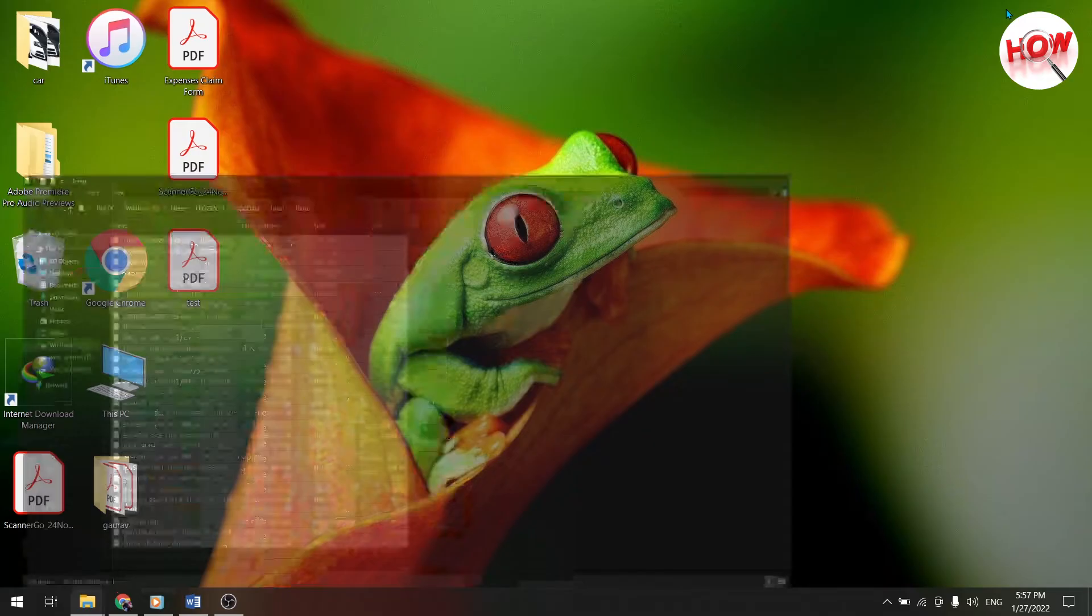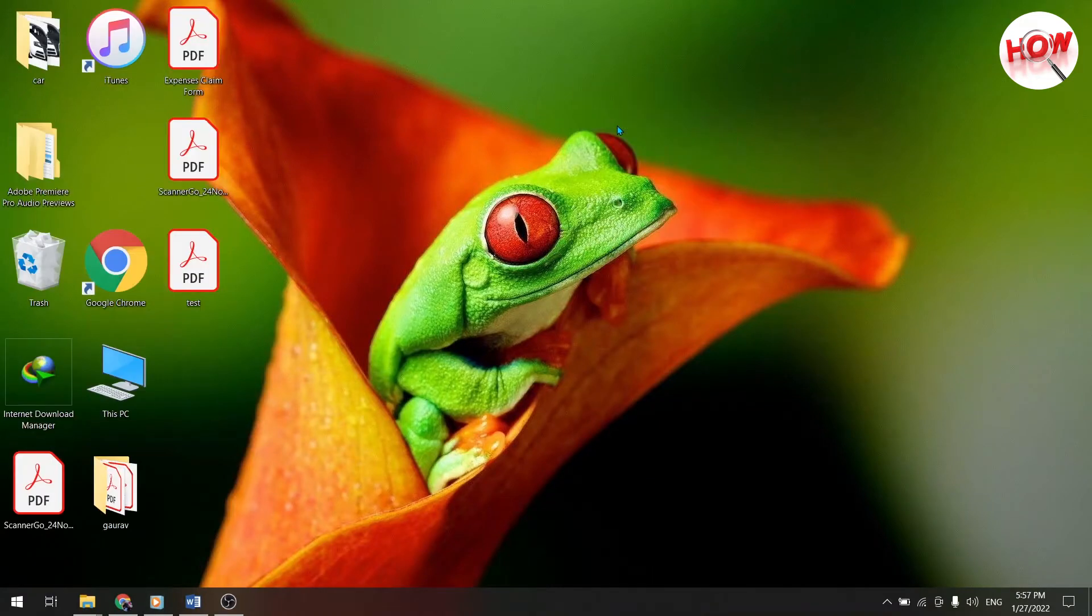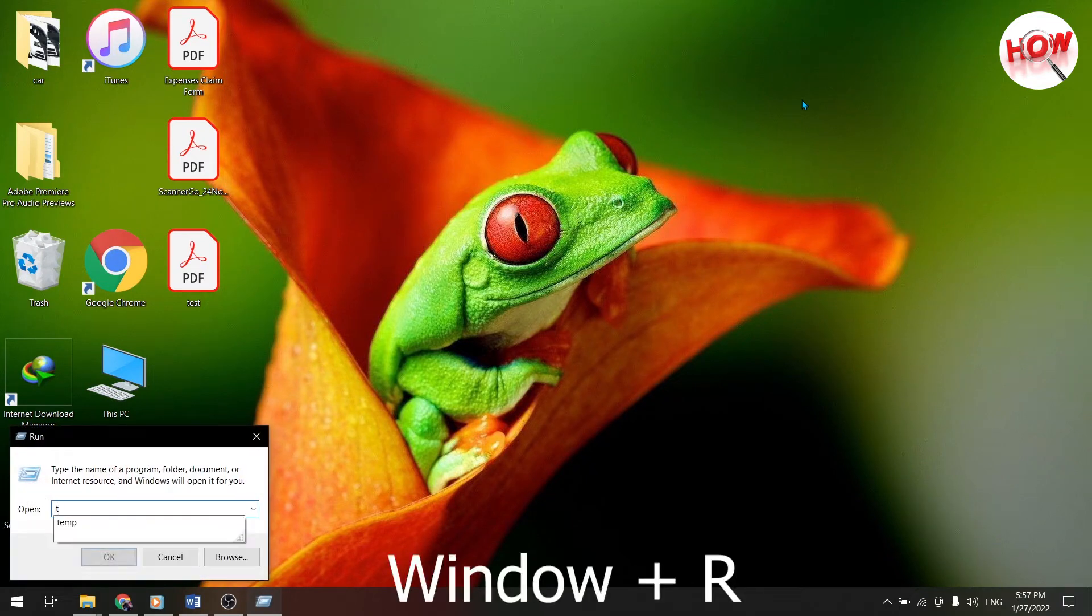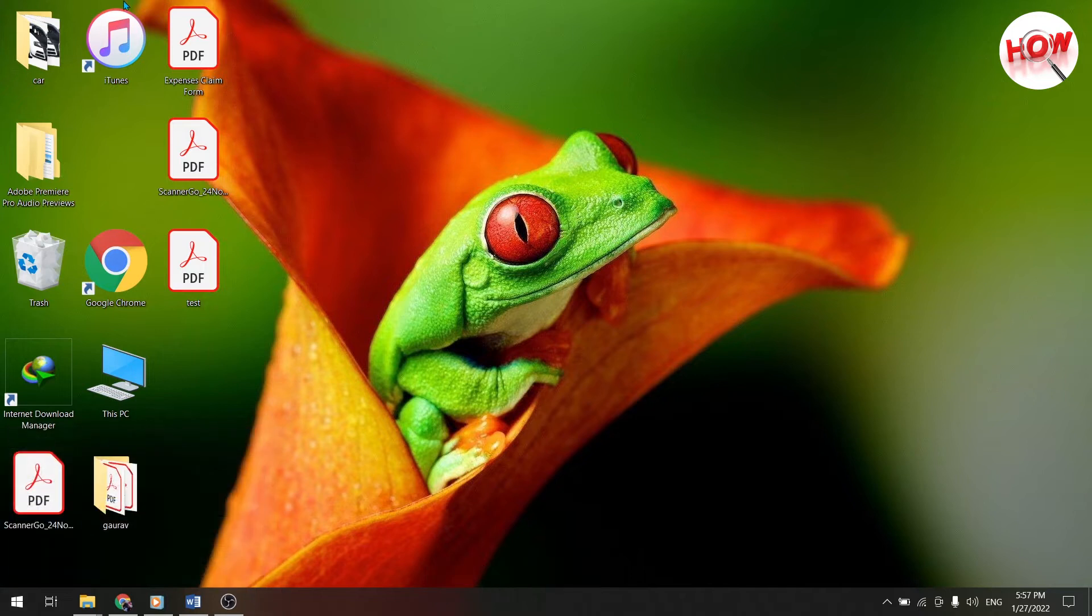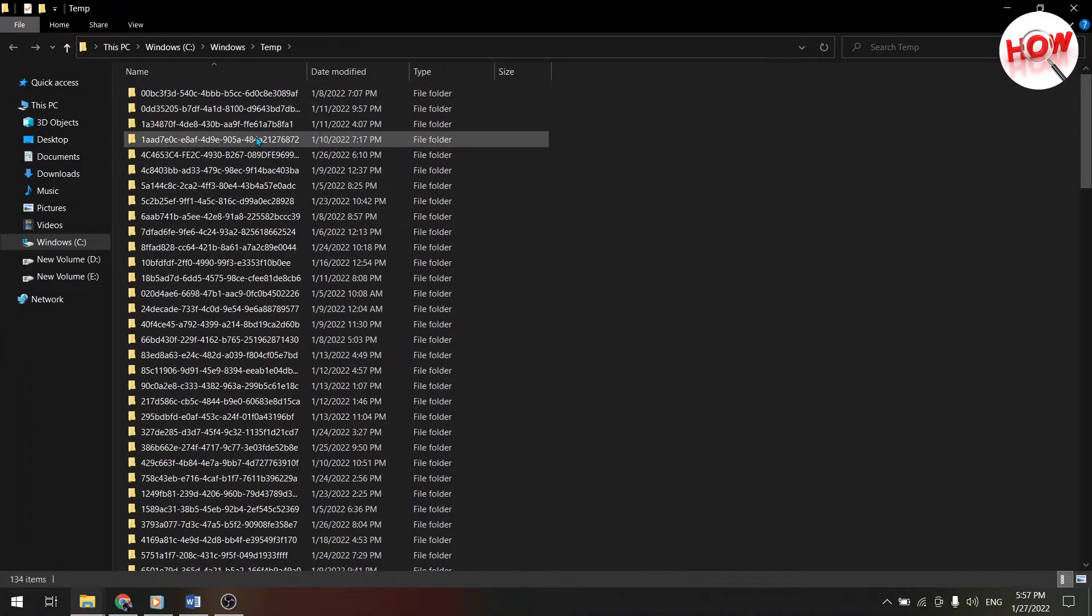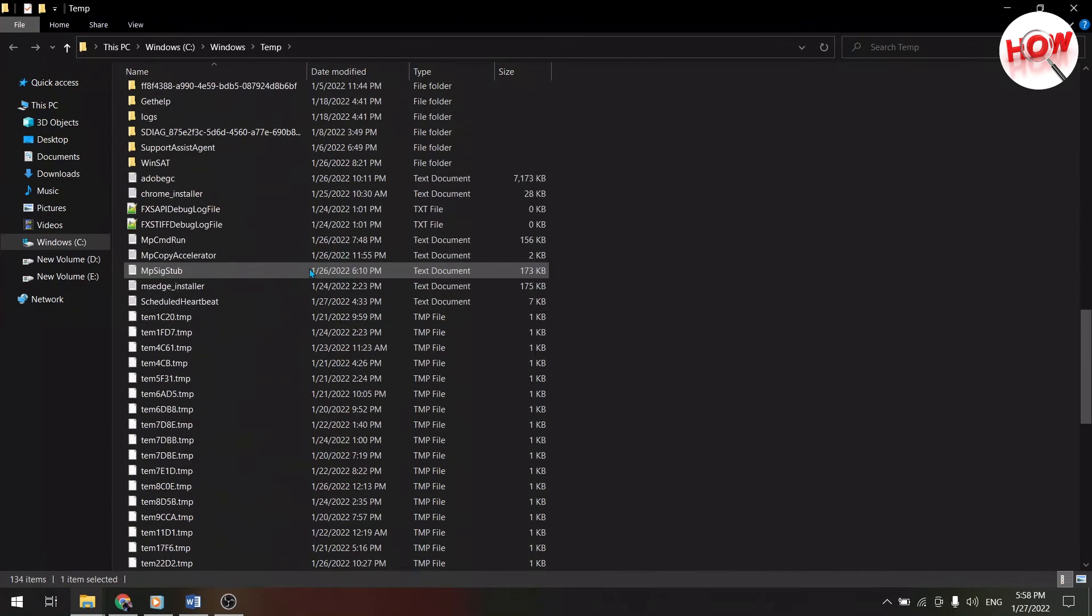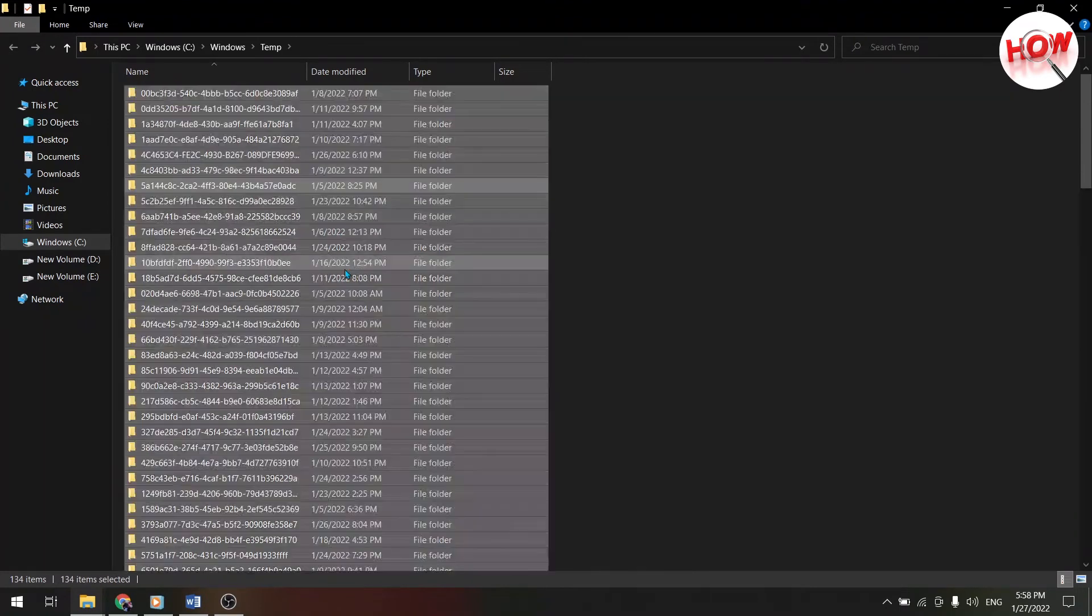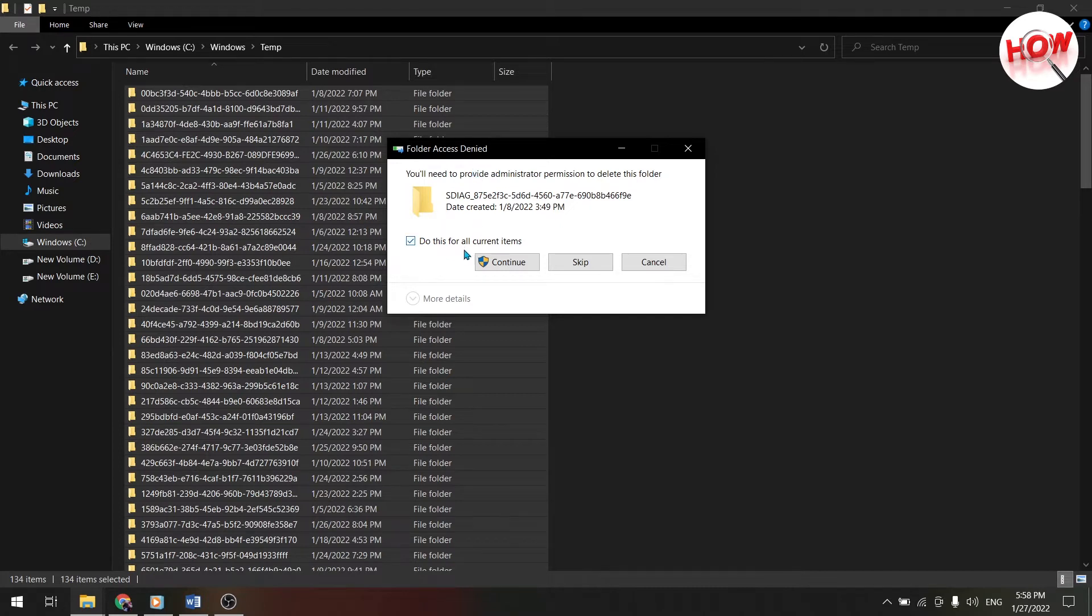After doing this, you have to come back to the desktop. Once on the desktop, refresh your system. After refreshing, again press window key plus R in your system, now this time you have to type temp here. And again click on the ok button. By clicking, another file will open in front of you. After that again press the shortcuts key, control plus A, press the delete button, and delete all.